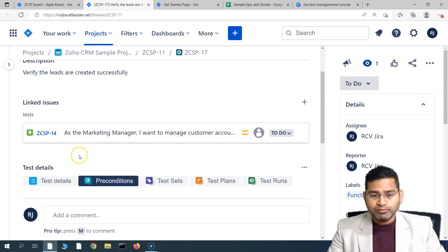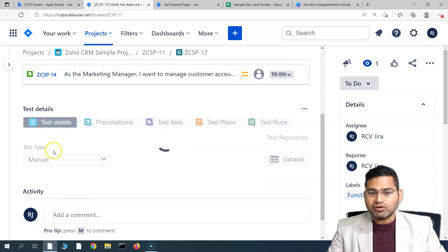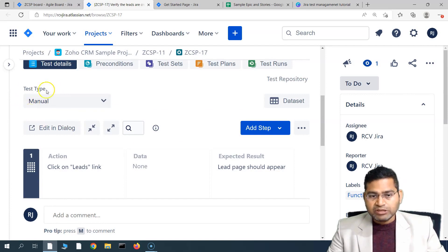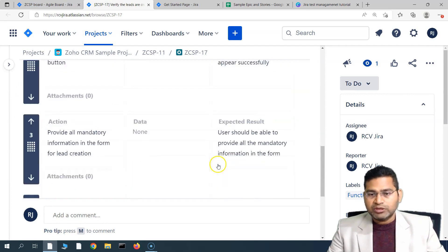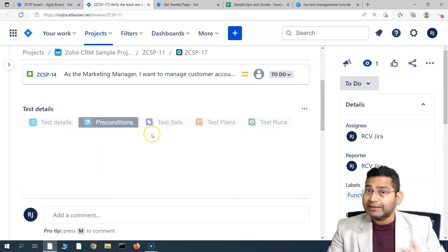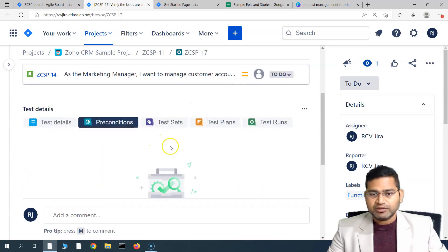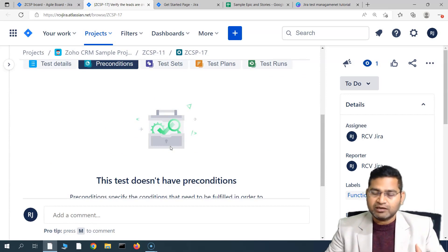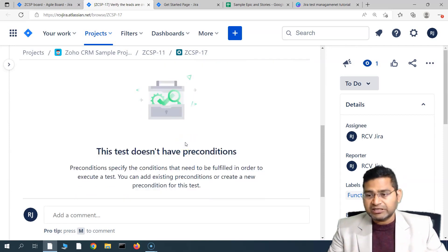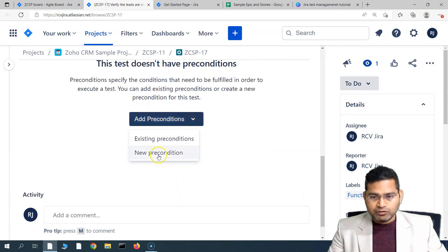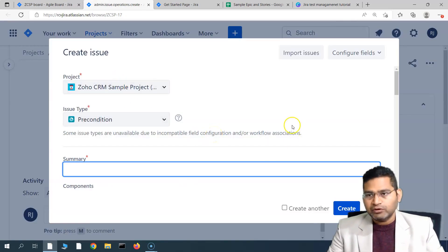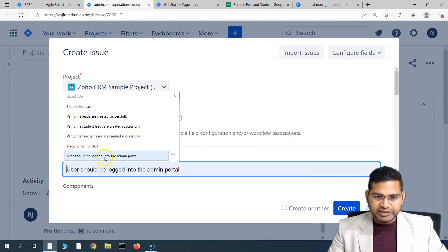Most of the time, for something common like a login functionality, you'll create that precondition upfront and reuse it across test cases. One important thing to remember in Jira X-Ray: if your test case is of type manual, you must add a precondition of the same type. You should not be adding a Cucumber BDD-style precondition when your test case is manual — that combination doesn't work together.